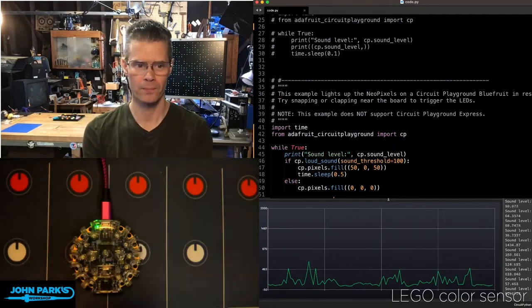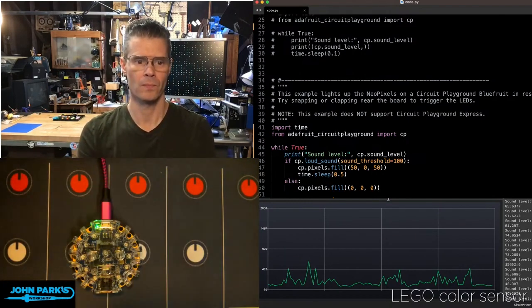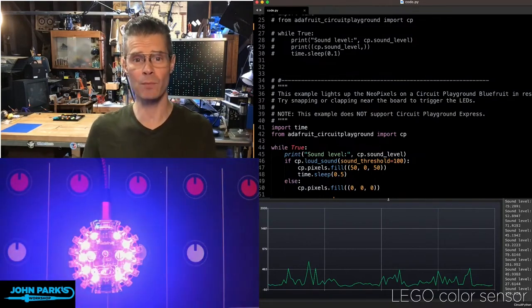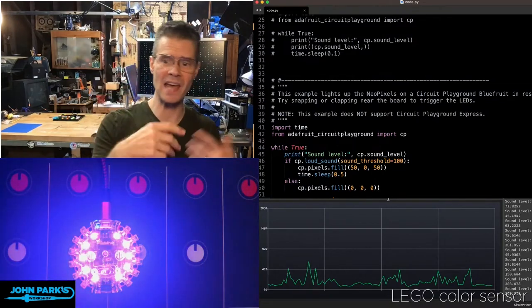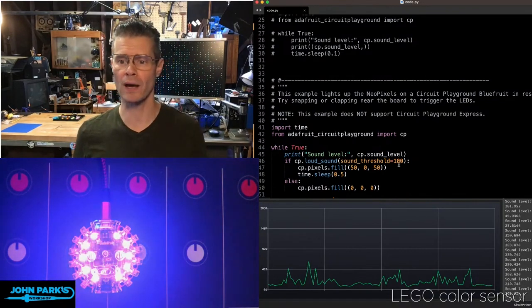So I'll be real quiet. And anytime you want to use something like a snap or a clap, you can trigger an effect.